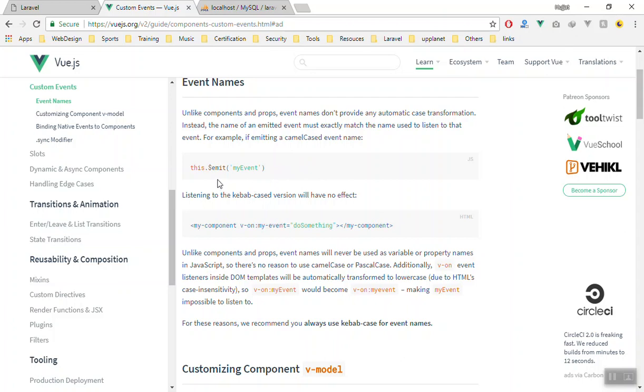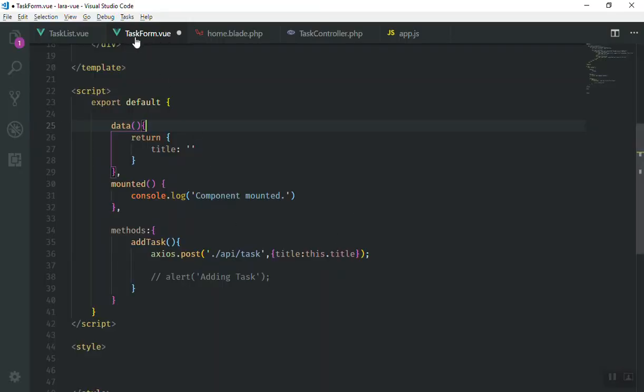You can register your event by using the dollar sign emit and your event name. For example, if I come here and say we have the form, when the function, our method addTask was used,